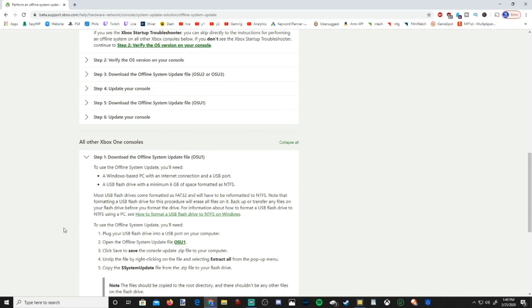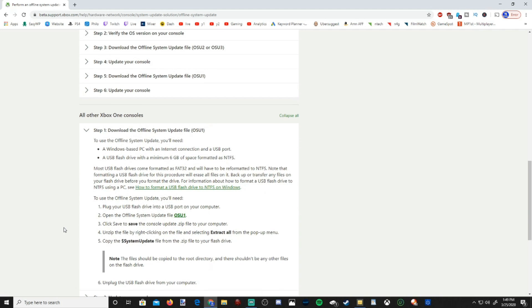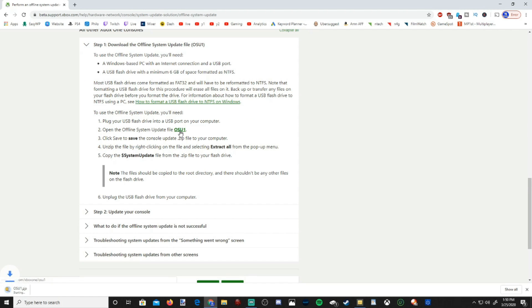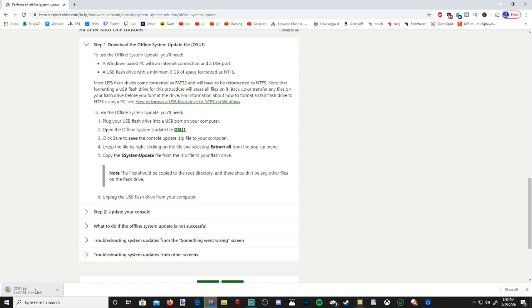So let's go ahead and download our system update file. So like I said, you will need a USB flash drive, 6 gigabytes of free space, NTFS format. And you can download the system update right here, OSU1. Just select this, and it'll start downloading on your Xbox One in the bottom left-hand side. And it's fairly large, it's 5.3 gigabytes, so just be warned, this may take a while to download. It's taking me about 14 to 15 minutes right now.